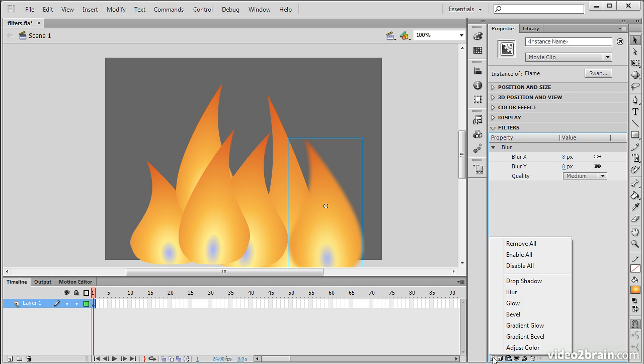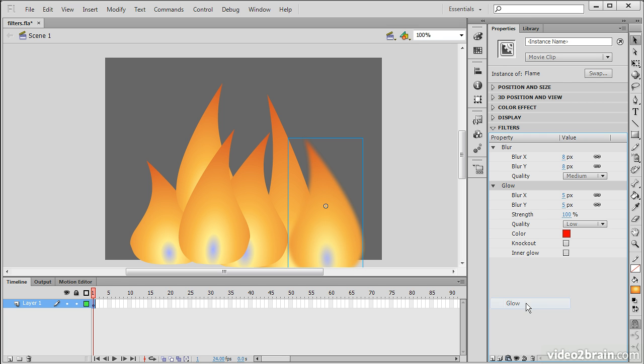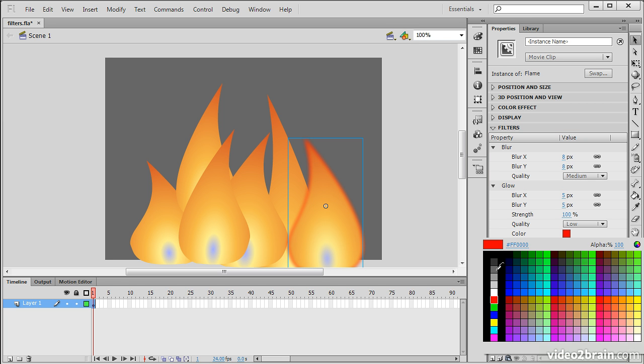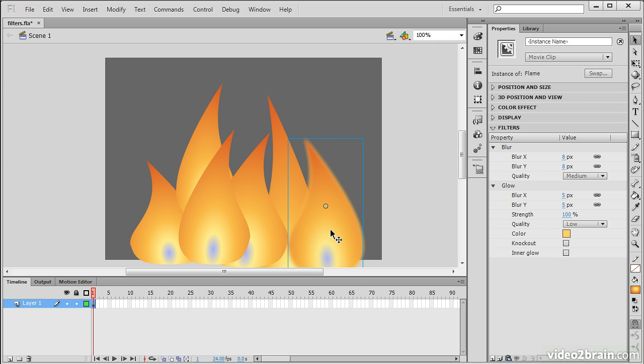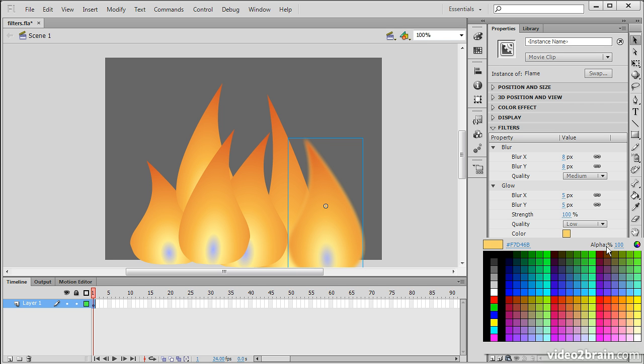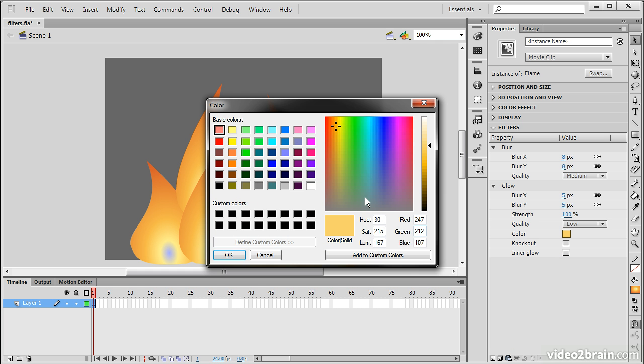So we can also add multiple effects here. So let's also add a glow. And this glow I'm going to choose to be, well, maybe not that yellow. Let's go into our color picker and choose something a little brighter.